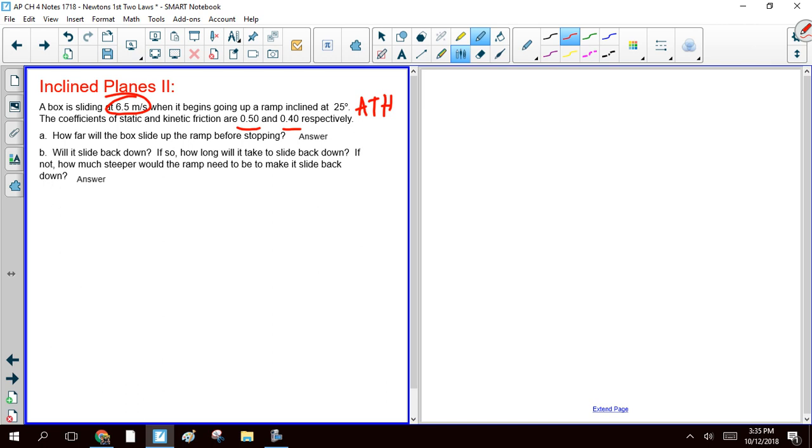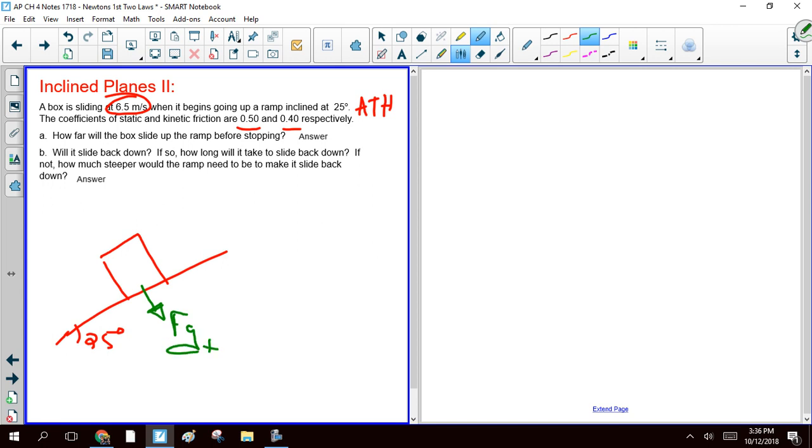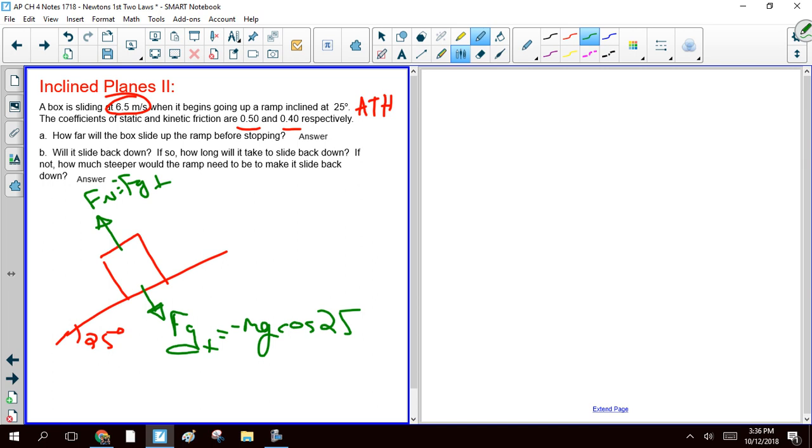All right, so start by making a free body diagram. We know that this angle here is 25 degrees. So in a previous video, we talked about how to find your components. What we're going to have here is a perpendicular component of gravity that is equal to the weight, so negative mg times the cosine of 25 degrees. That means your normal force is going to be the same thing, the opposite sign.